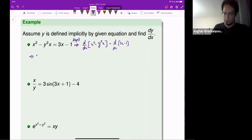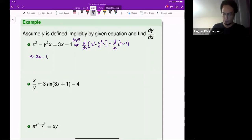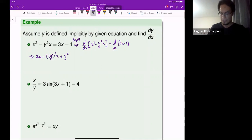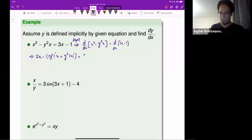The derivative of x squared is 2x, minus the derivative of y squared times x. This requires the product rule, so it will be the derivative of y squared times the second term, plus y squared times the derivative of the second term. That equals the derivative of 3x minus 1, which is just 3.